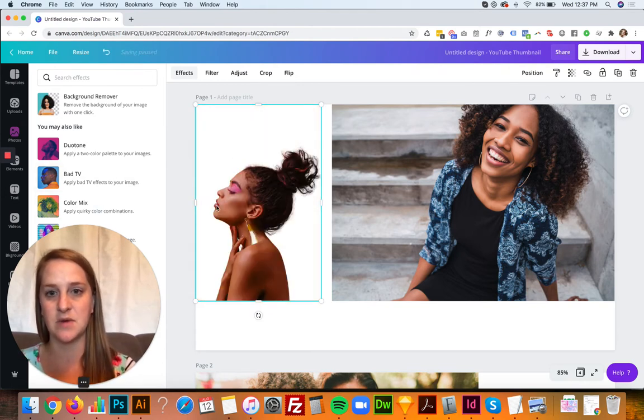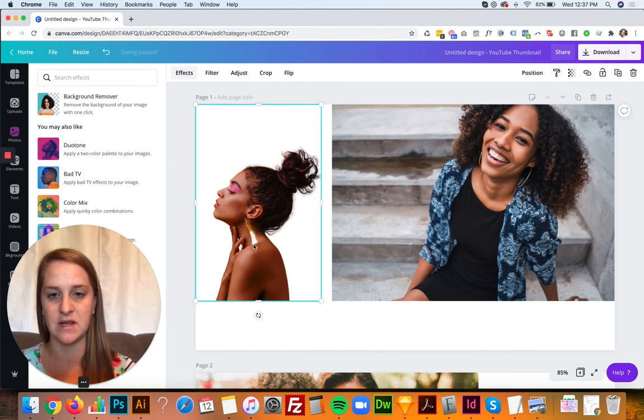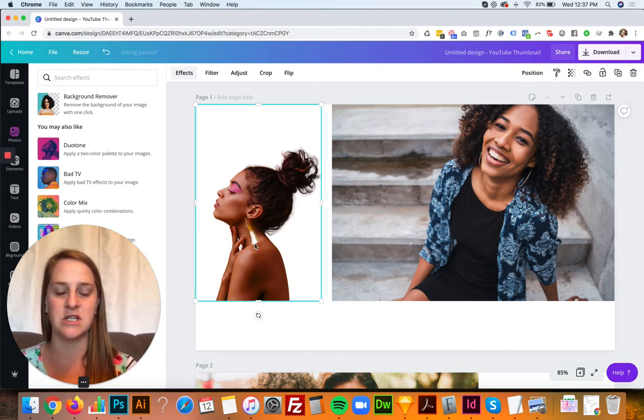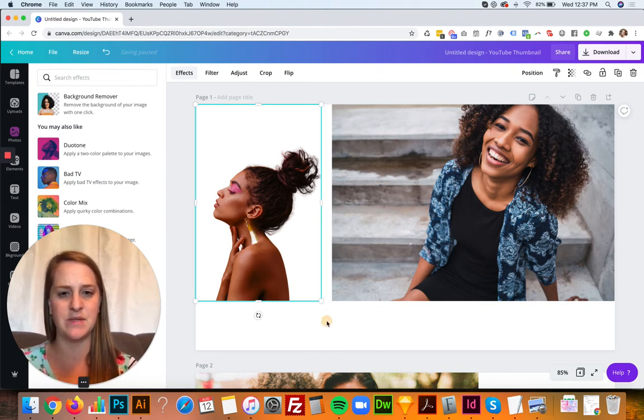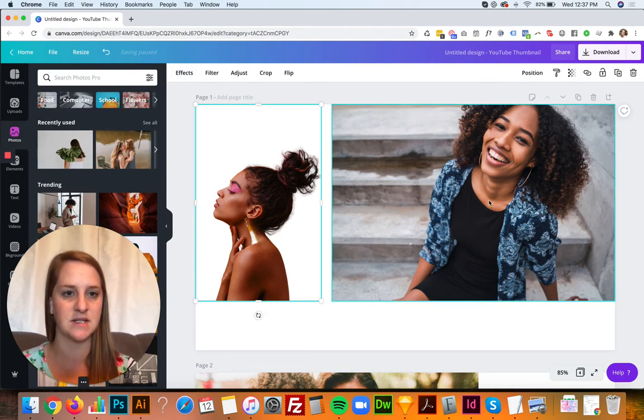It does a pretty good job especially around the hair, but you'll see that it pulled out some of the earring which is kind of unfortunate. It may be something where you have to just play around with different photos and see what works best.